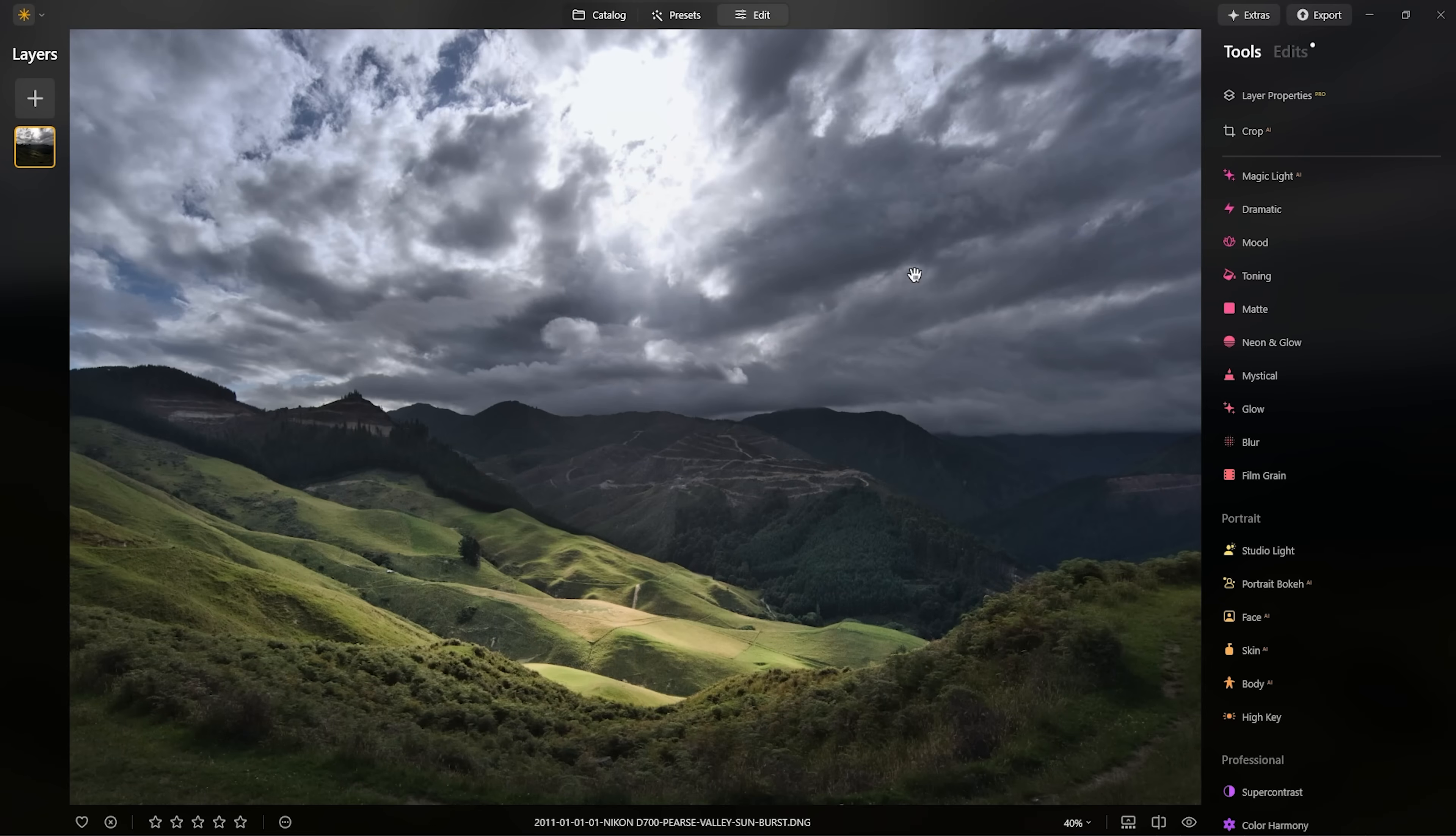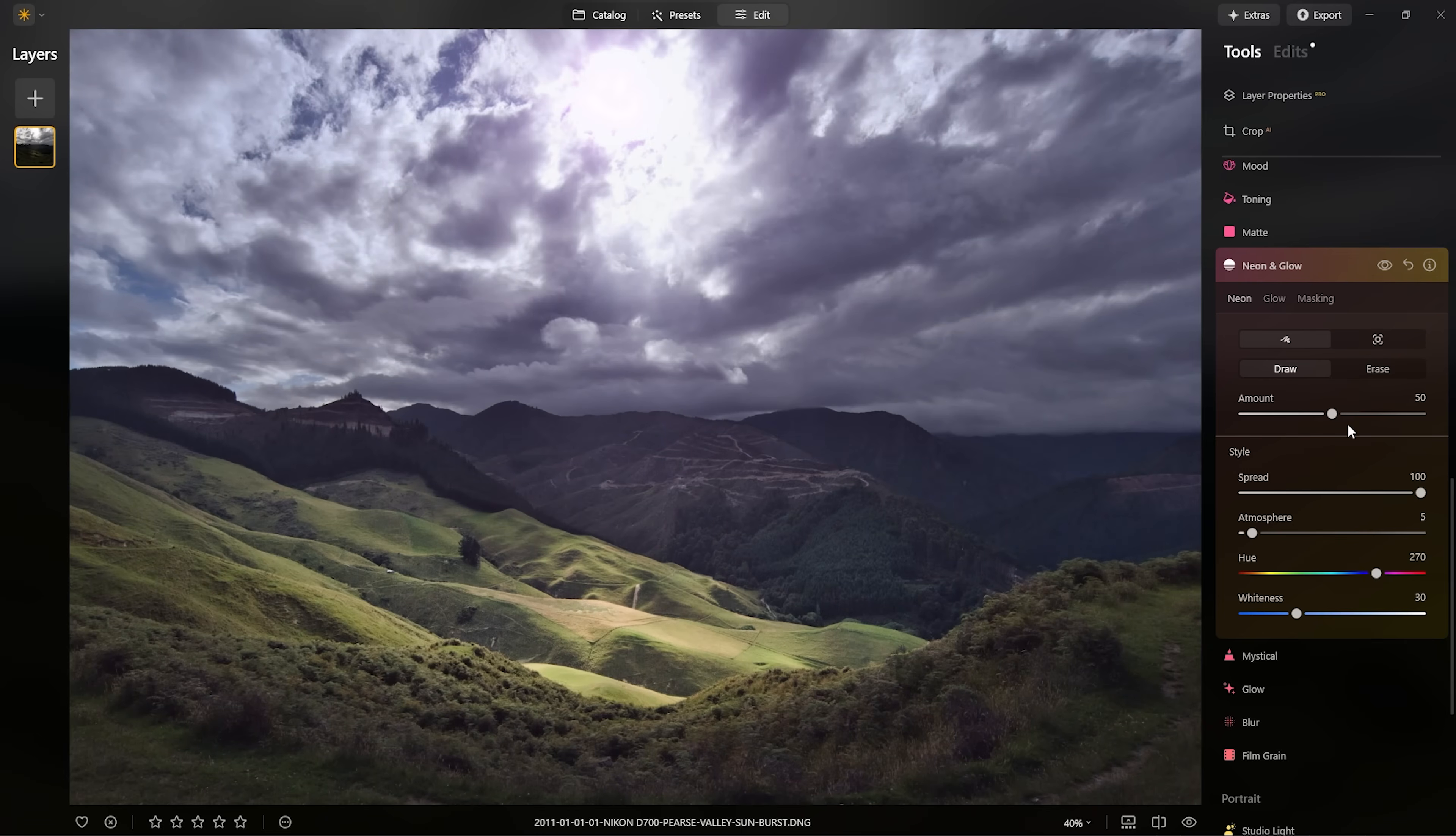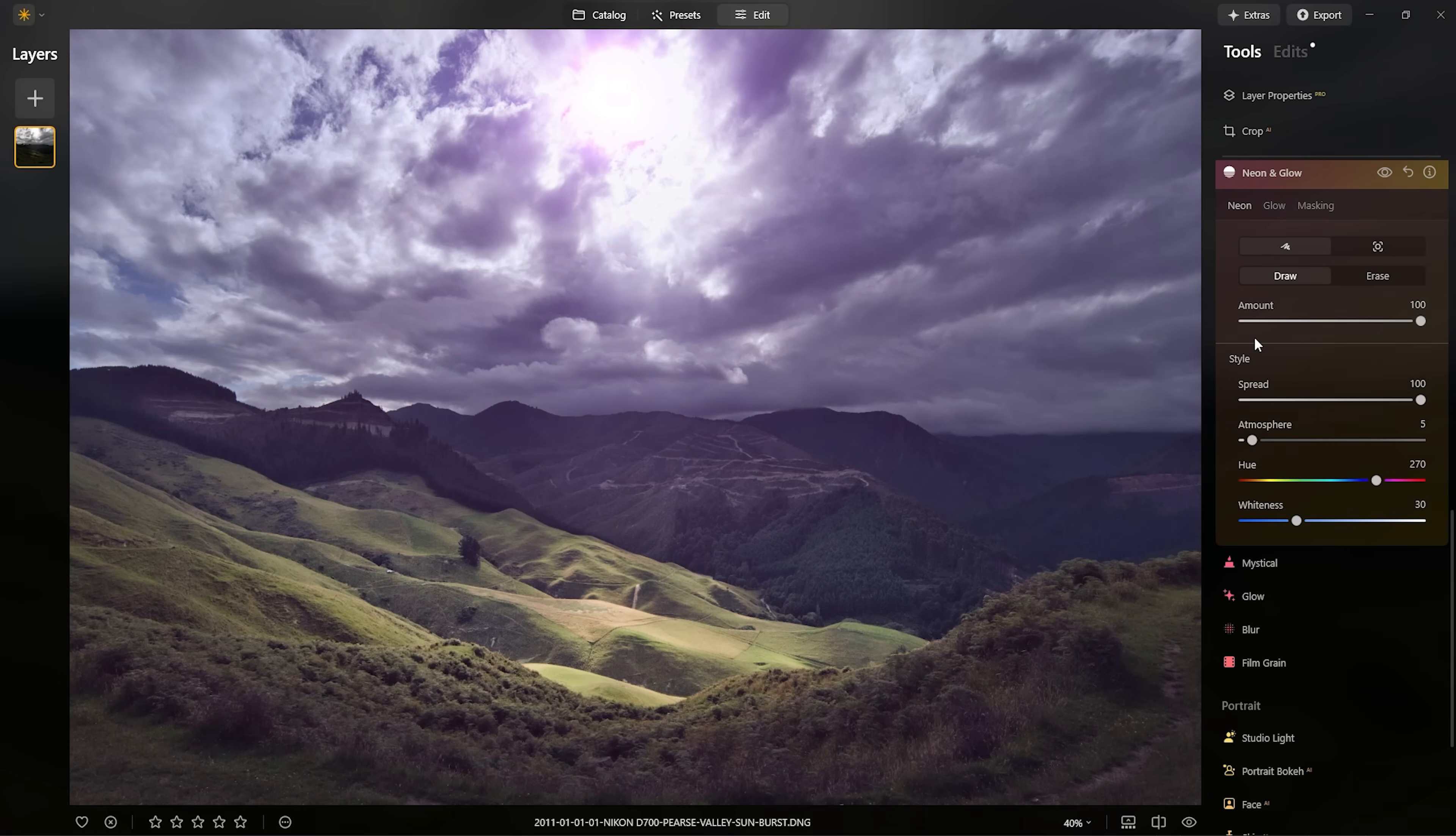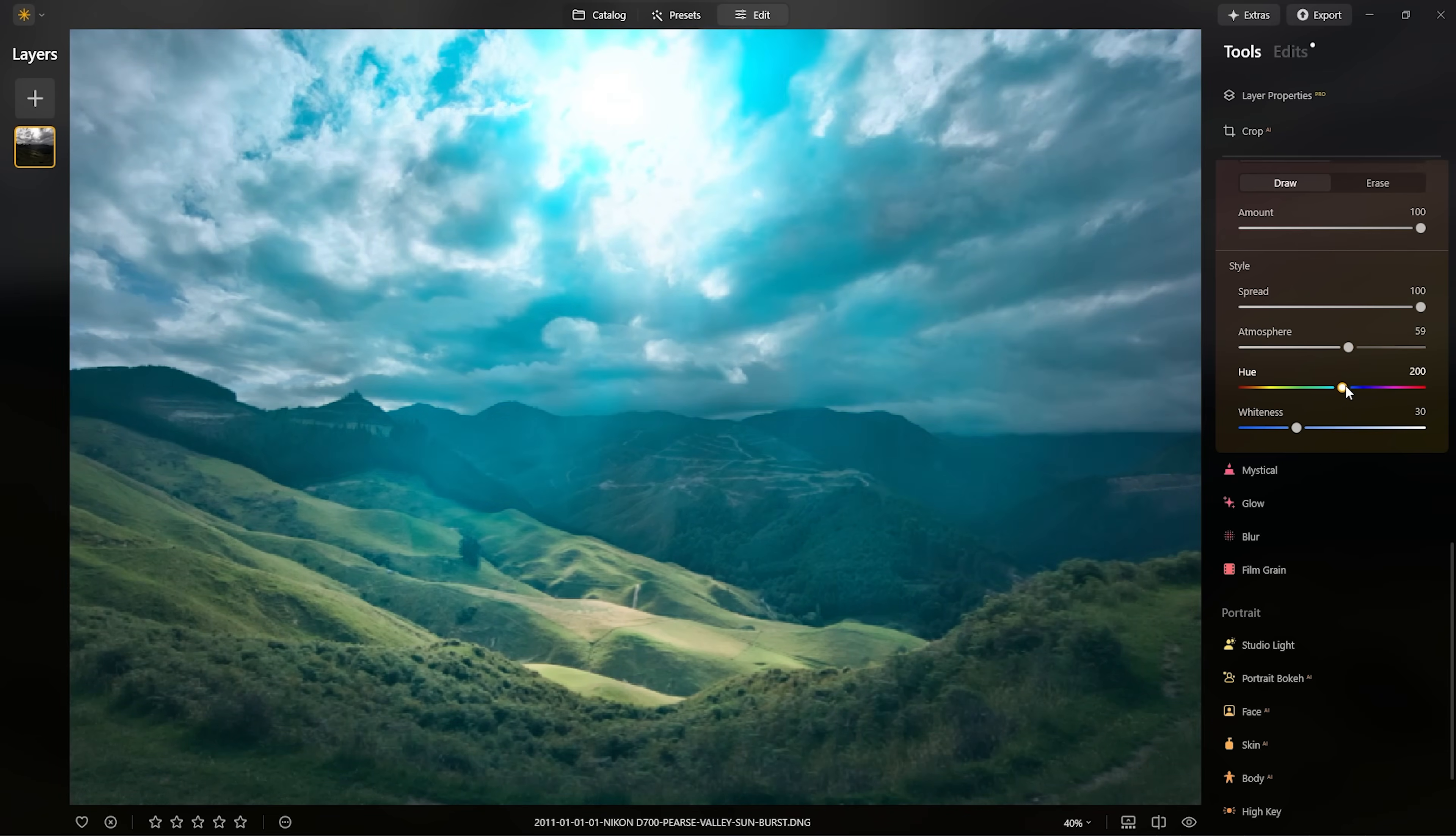We're going to come into the neon and glow tool. And with the neon effect, we are going to draw a smiley face where our sun is. There we go. Does it have to be a smiley face? Absolutely, it does. Right, let's grab the spread. Let's grab the amount because again, we want to see exactly what we're doing with this effect. And currently, it looks like we're creating something for a new sci-fi movie. But don't worry, we can change the hue.